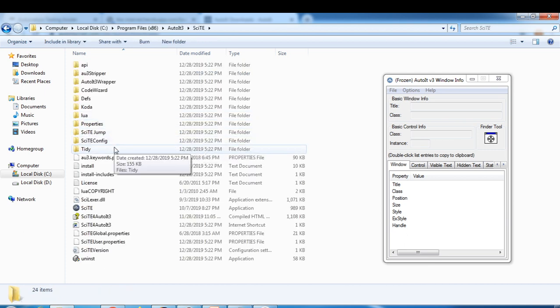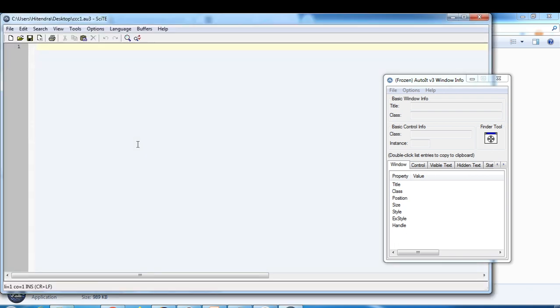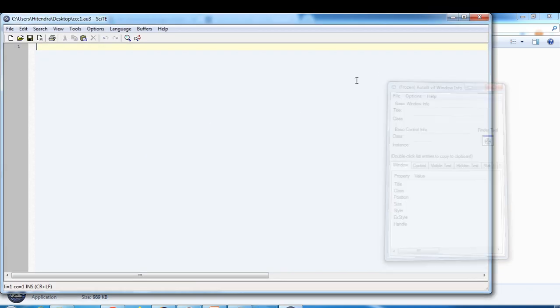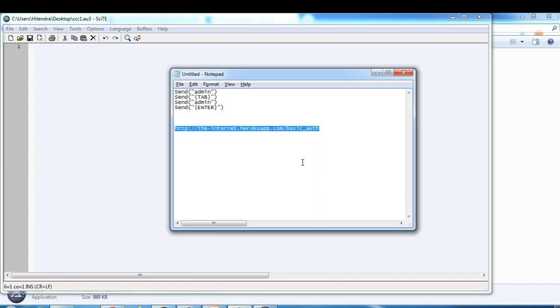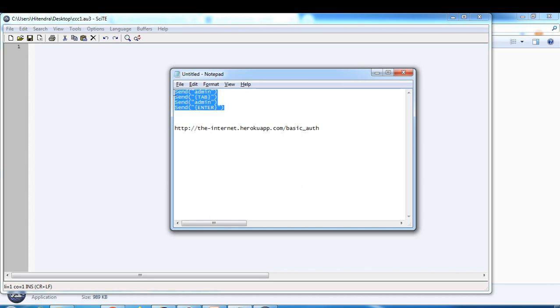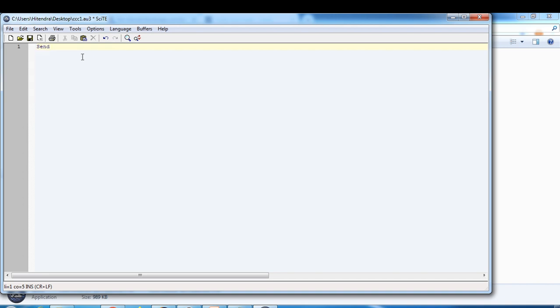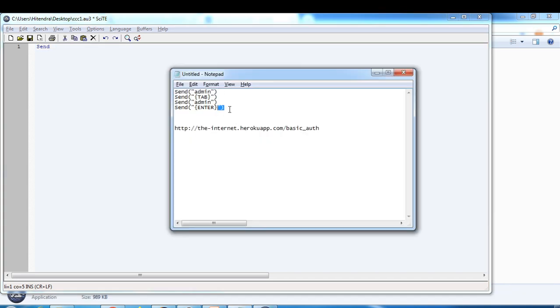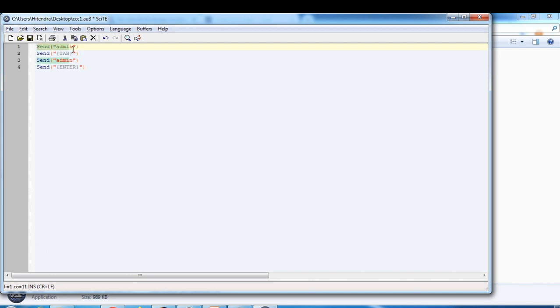Here we have the editor. This is the editor to write the script. Here I have already written four lines of code, four lines of script, to send the username and password. You can write like this - different commands will come automatically like send.